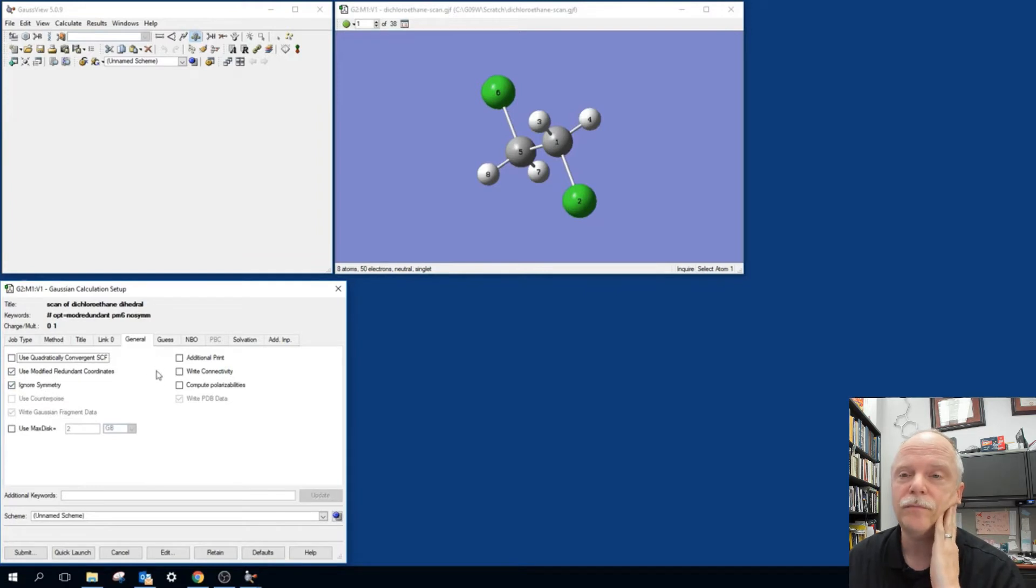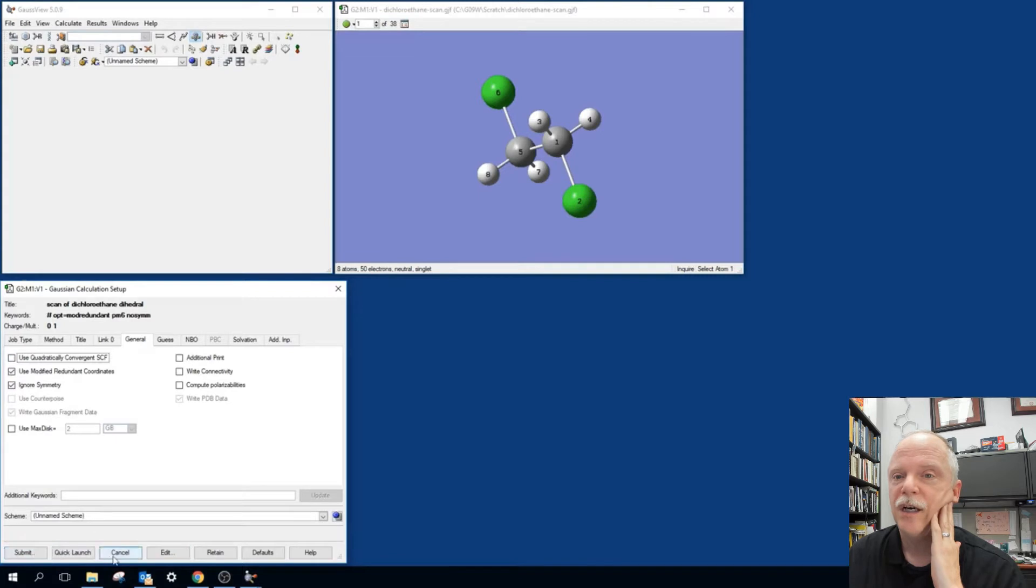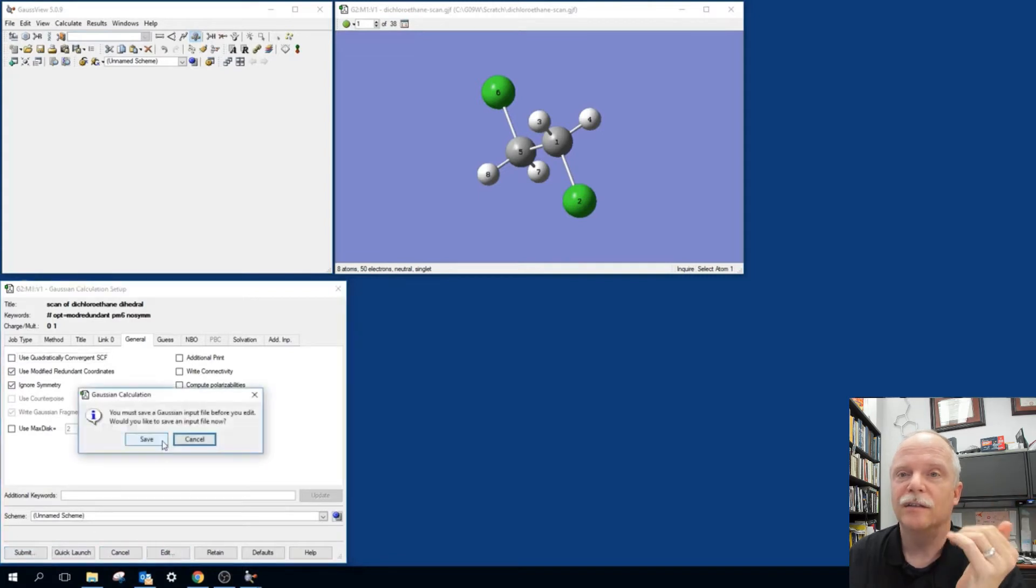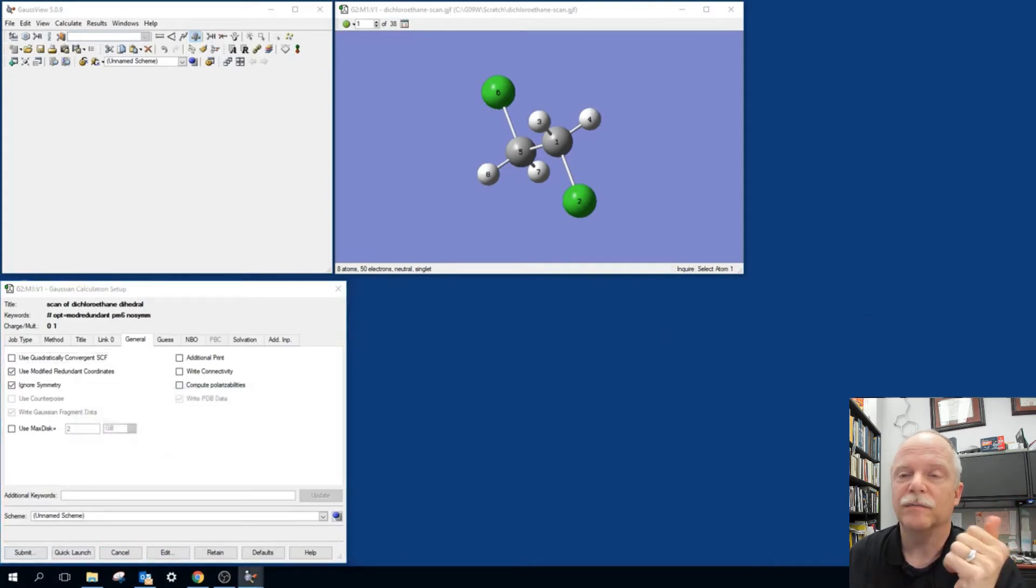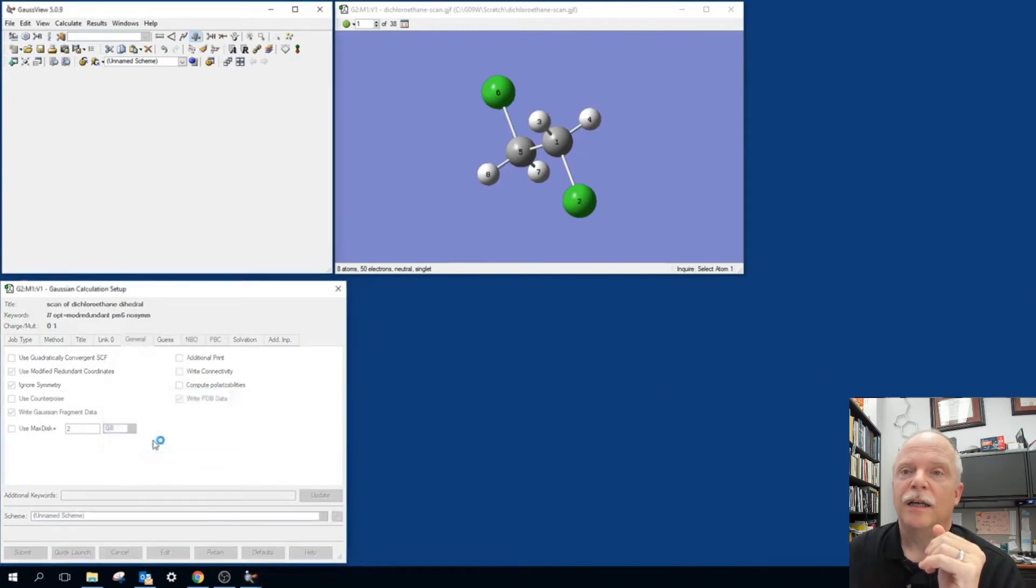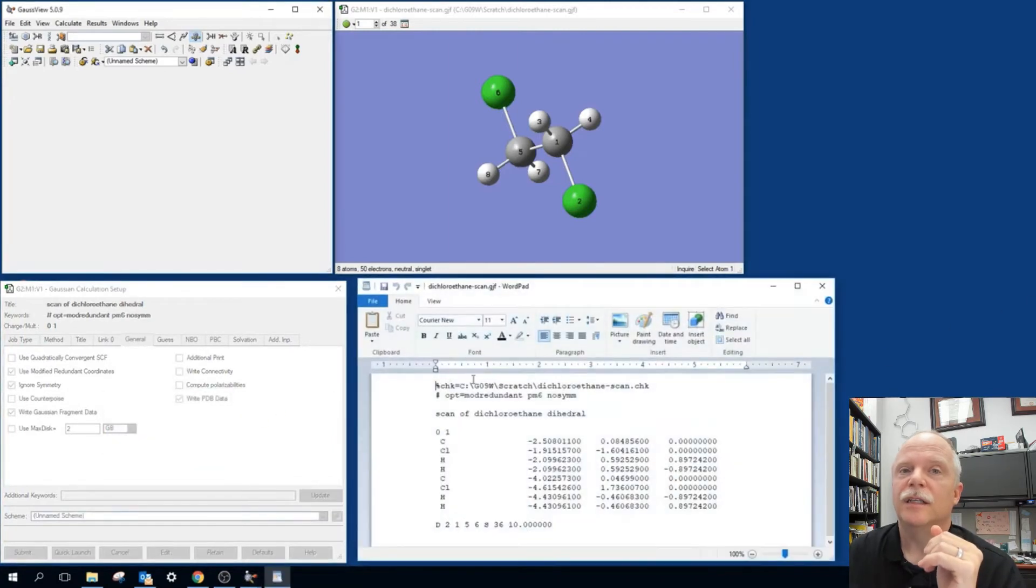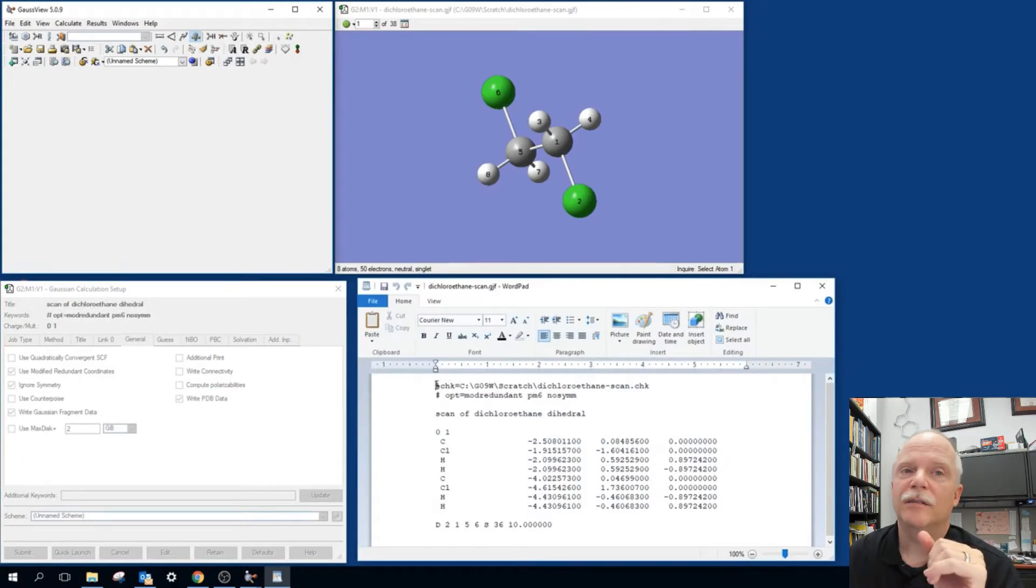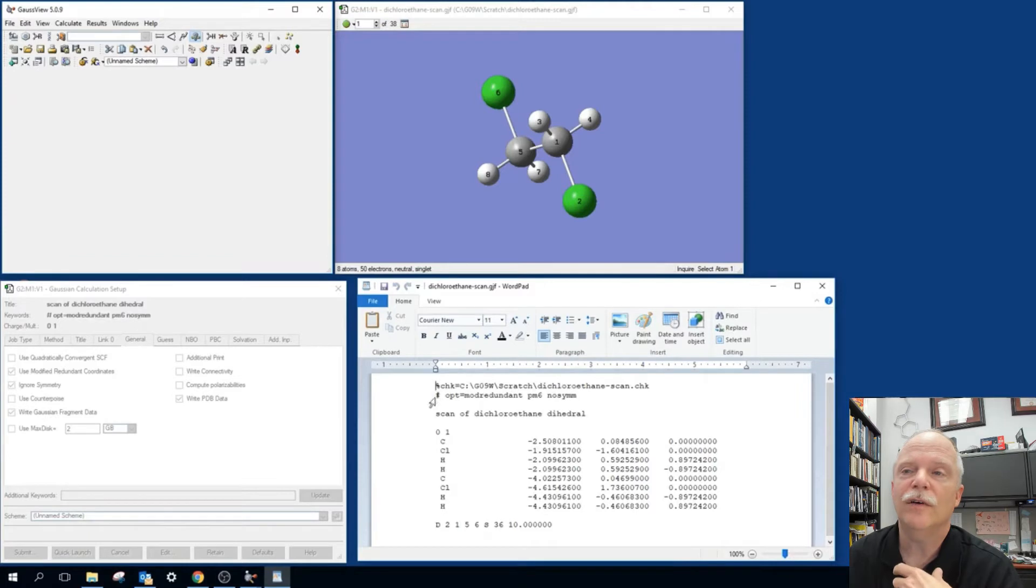Okay. And so when you submit the job or hit edit, you have to save the file. So you save the file. It's going to tell me to overwrite it. So that's fine. And then you get to look at the input file. And here you can make some edits. You can change the title. You can make sure that the checkpoint file is good.